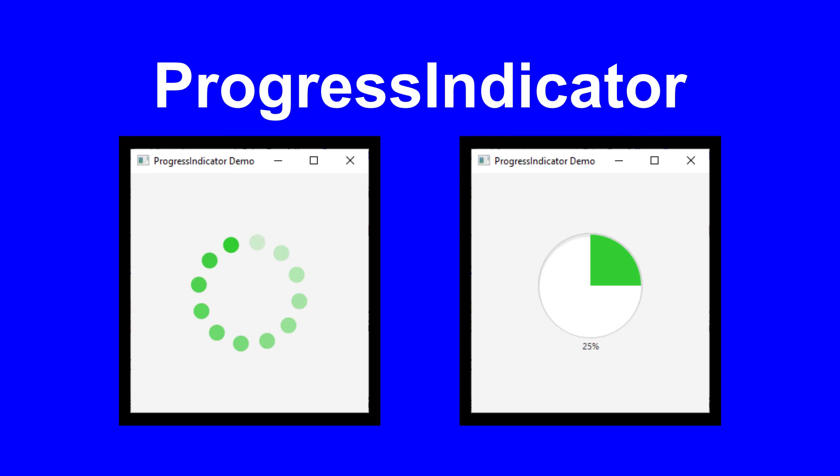The Progress Indicator comes in two flavors. The first, the Indeterminate Progress Indicator, which is a series of dots that go in a circular motion. The second is a version where you see the actual percentage completed.